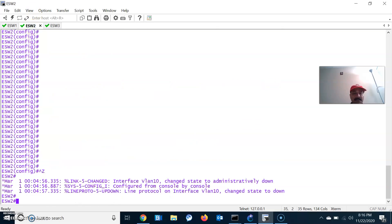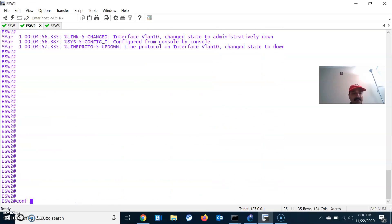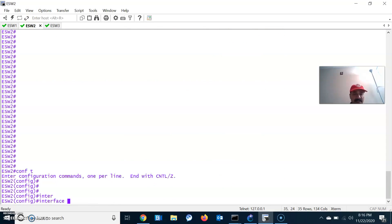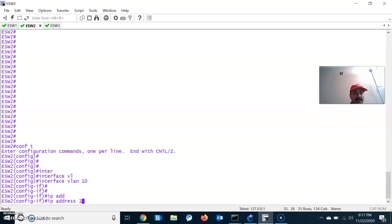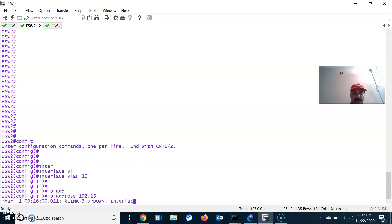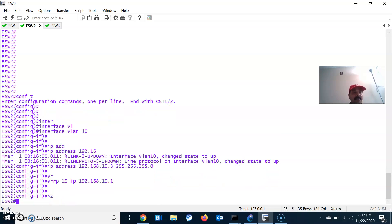Similarly, go to ESW2 and configure the VLAN. Interface VLAN 10, and the IP address is 192.168.10.3 255.255.255.0, followed by the VRRP IP 192.168.10.1. This is the VIP or the gateway IP.